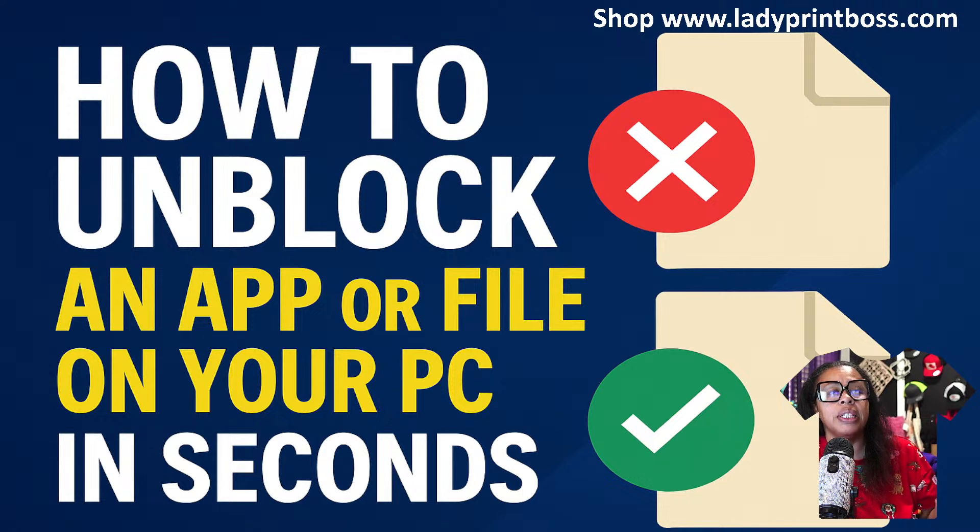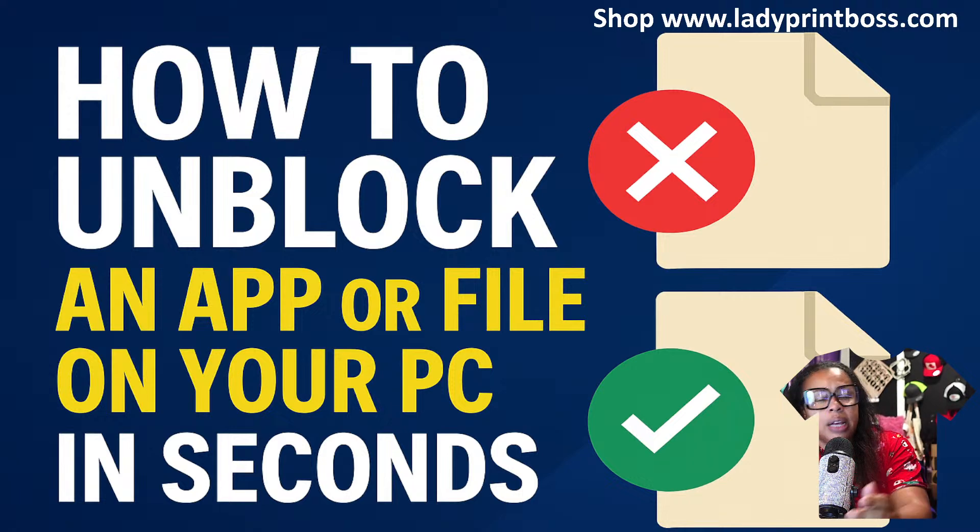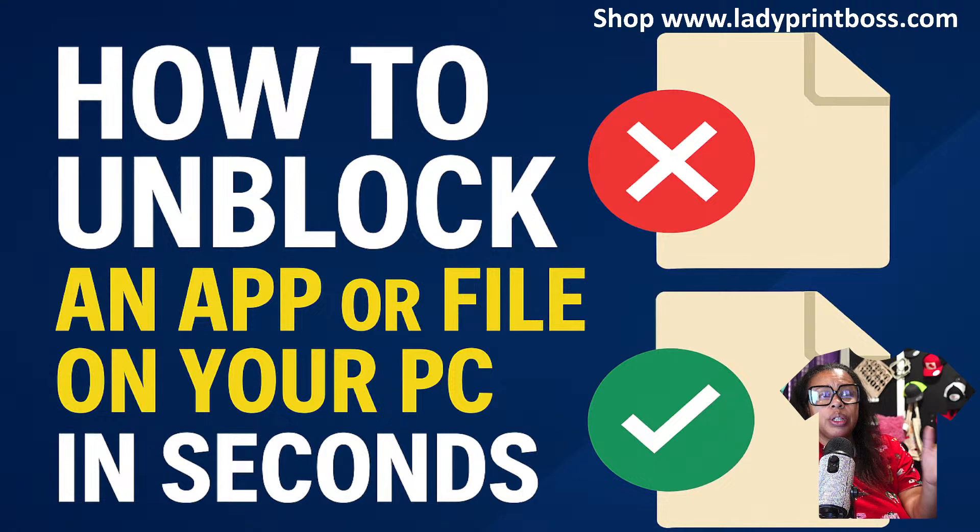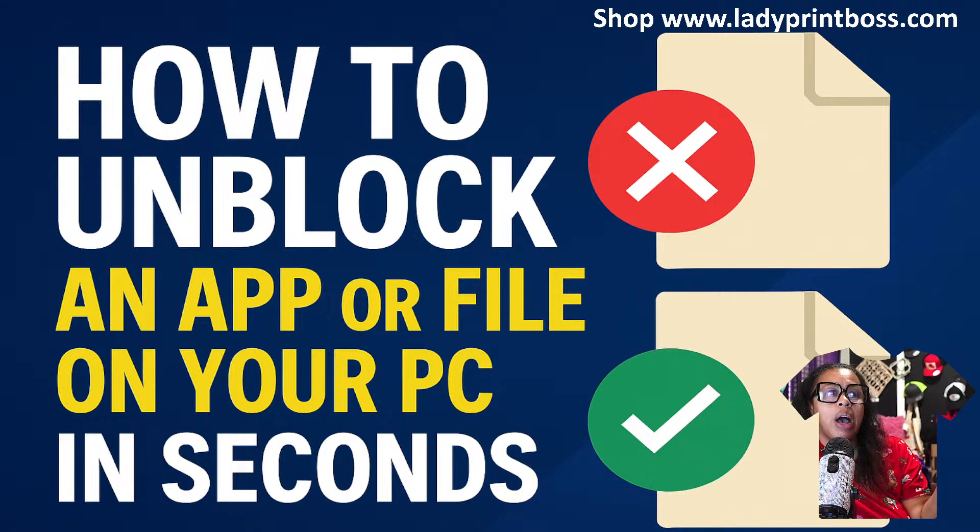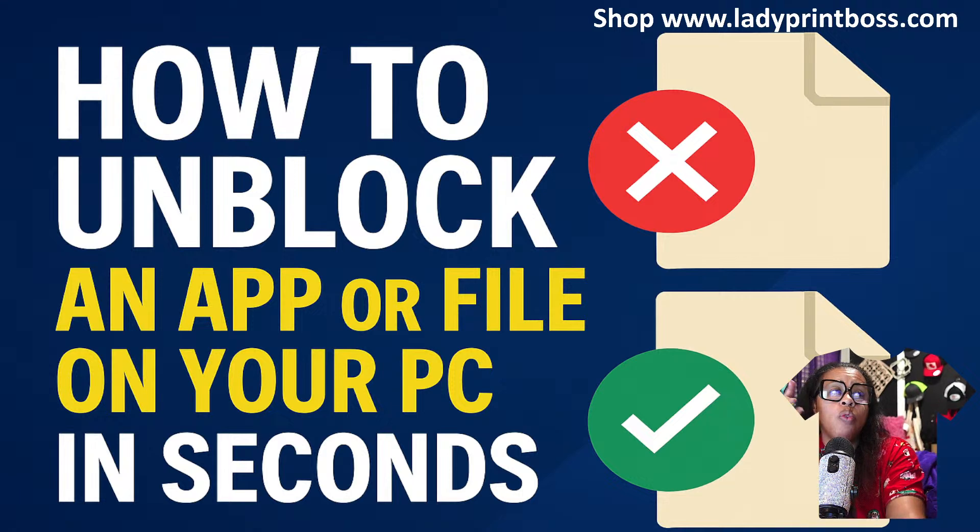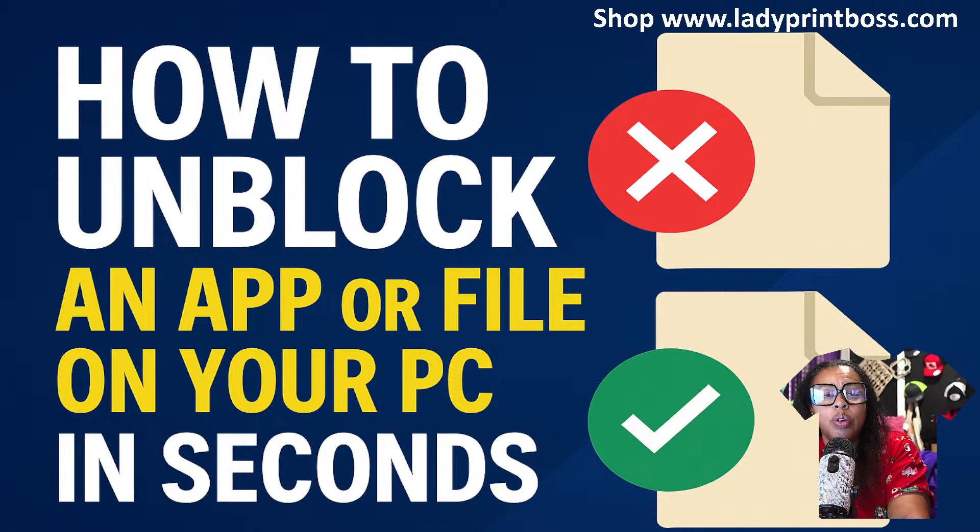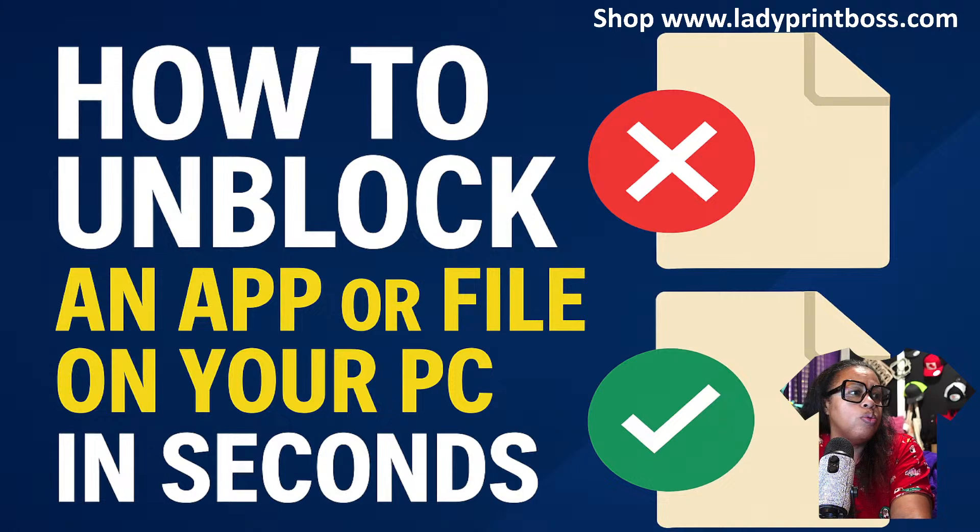A lot of times people will call me and they'll say, 'Hey, I downloaded the t-shirt calculator and the file is blocked and I don't know how to unblock it.' So we're going to jump over to the desktop and I'm going to show you three different ways that you guys can unblock files.